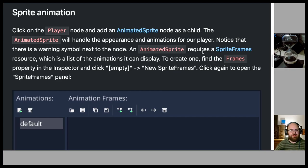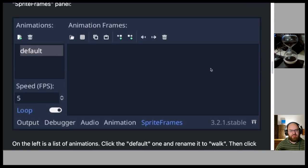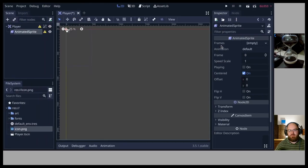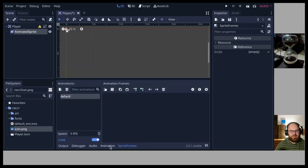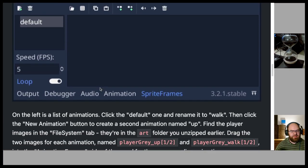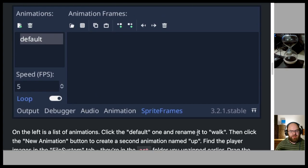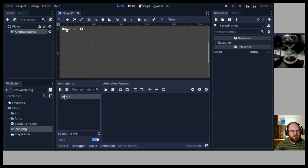To create a SpriteFrames resource, find the Frames property in the inspector and click Empty > New Sprite Frames. Click again to open the Sprite Frames editor. On the left is a list of animations — click the default one and rename it to 'walk'.